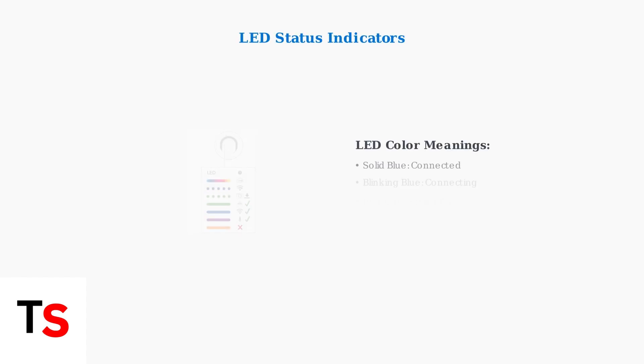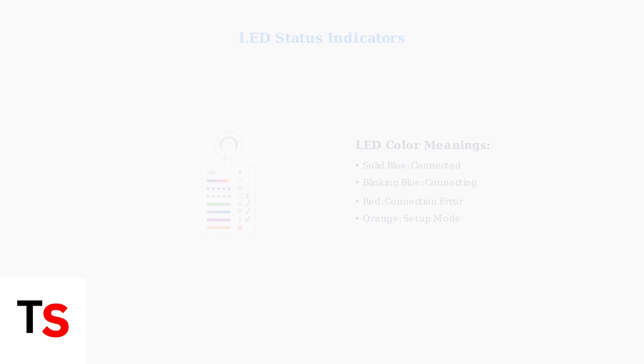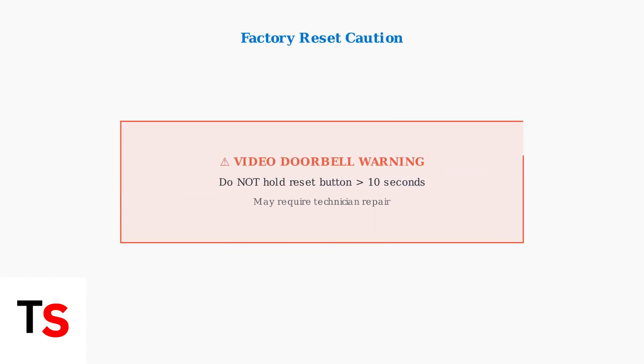Check your camera's LED status light for troubleshooting clues. Different colors indicate different connection states and can help identify the specific problem.